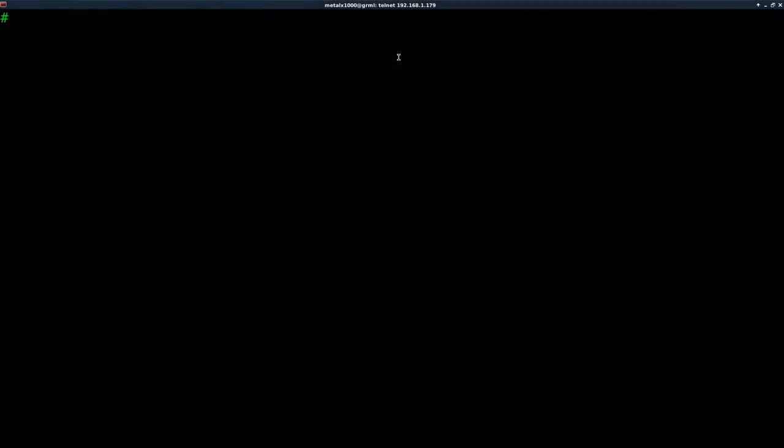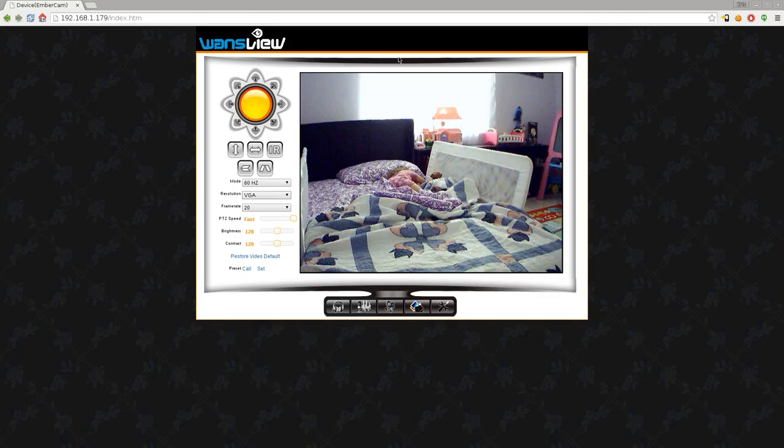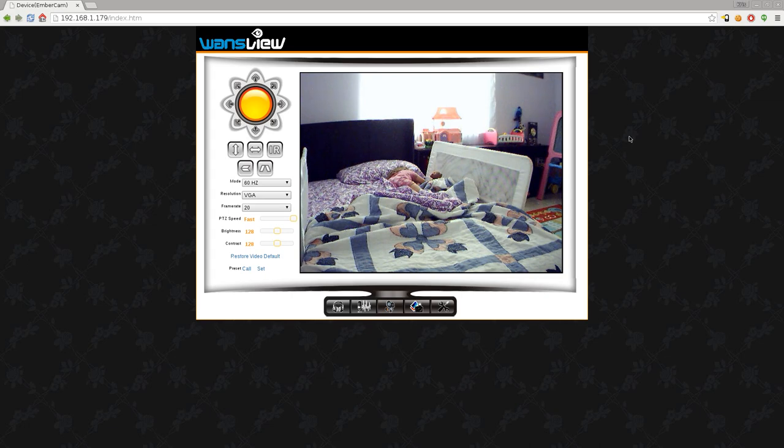Okay, we've been playing with the Wanzu webcam here. We're telneted into it with a root shell, and let's go ahead and look at the camera itself. My daughter is still sleeping. She's gonna be up any minute, so I need to finish this video up.